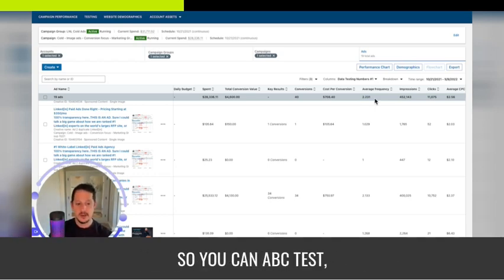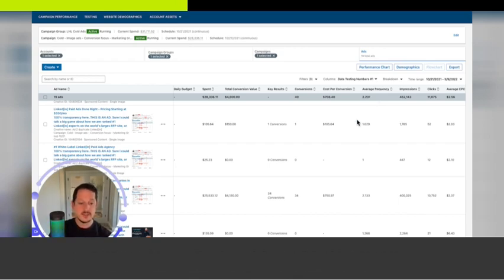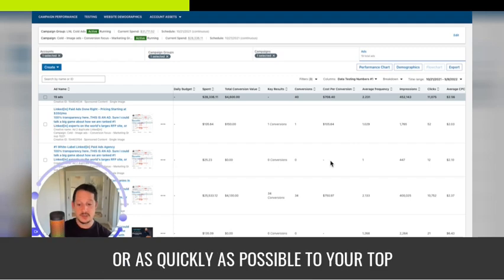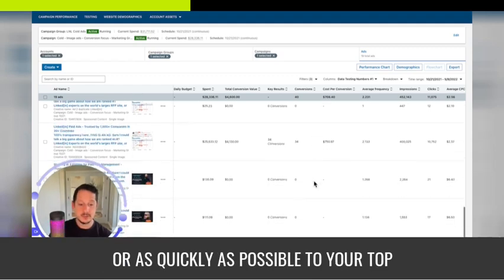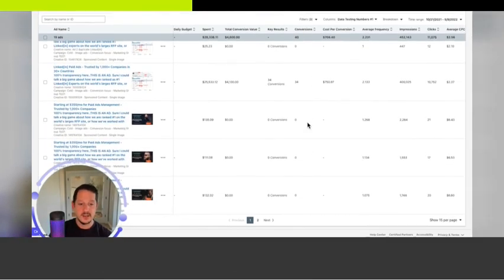Sure, you can start with more. So you can A/B/C test different intros and images. But you should try to boil it down quickly or as quickly as possible to your top one or two performing.